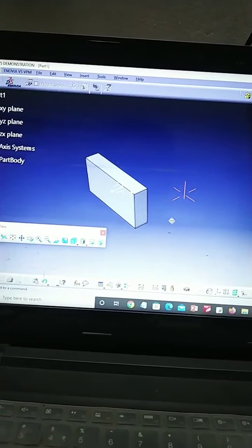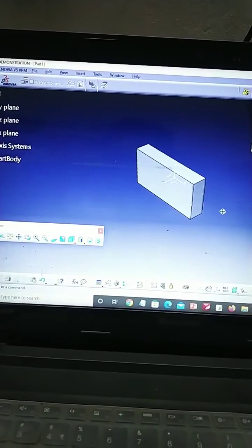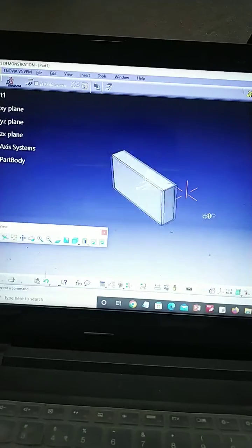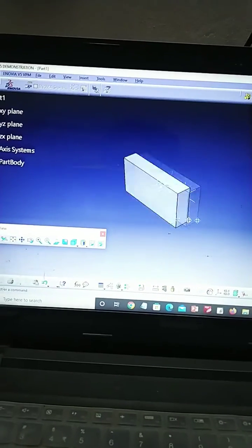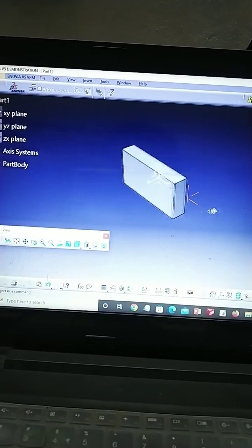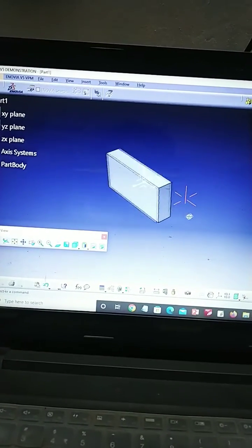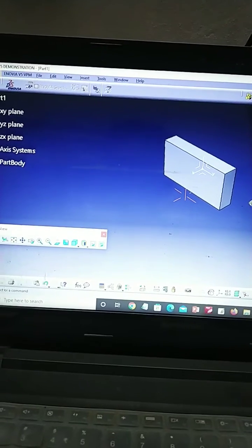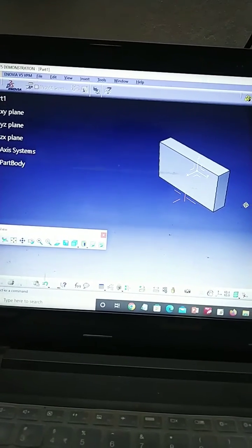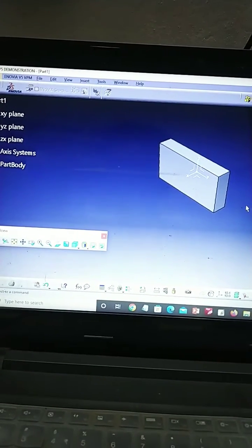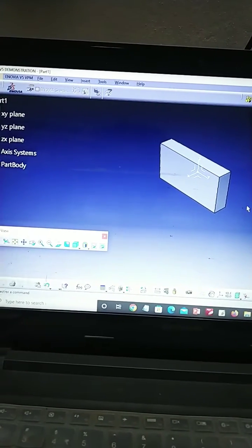This is the difference between Parallel View and Perspective View. In the Parallel View, the object moves exactly parallel to the Workspace. In the Perspective View, it is tilted with respect to the Workspace.